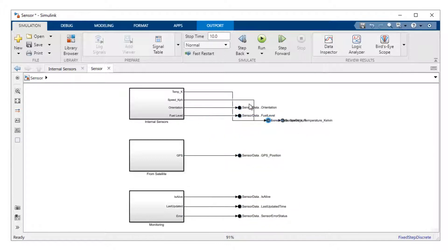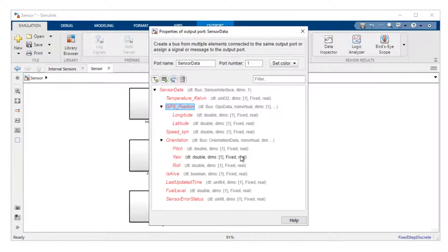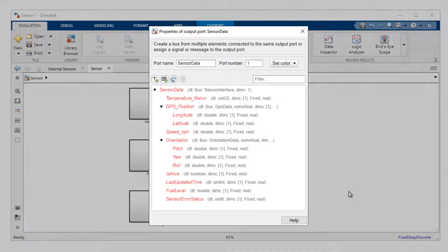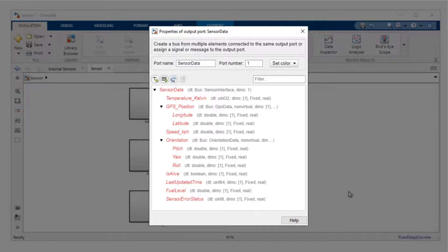Once I've set up my behavior, I can review this interface by double-clicking on one of these bus element ports. Within this dialog, I can see all the names and data types of all of the data elements within my interface.